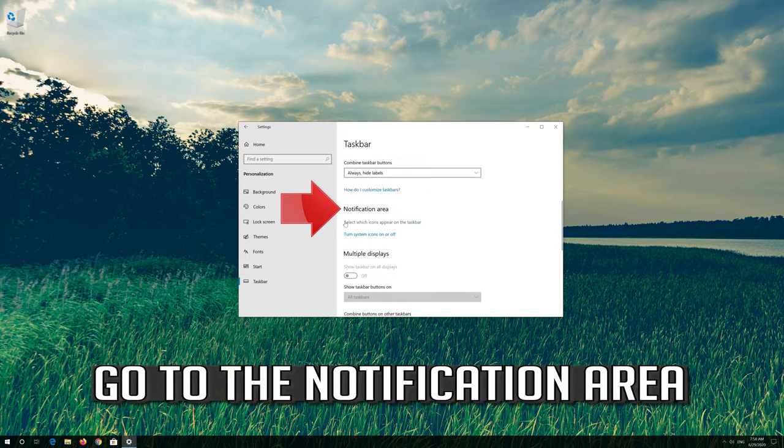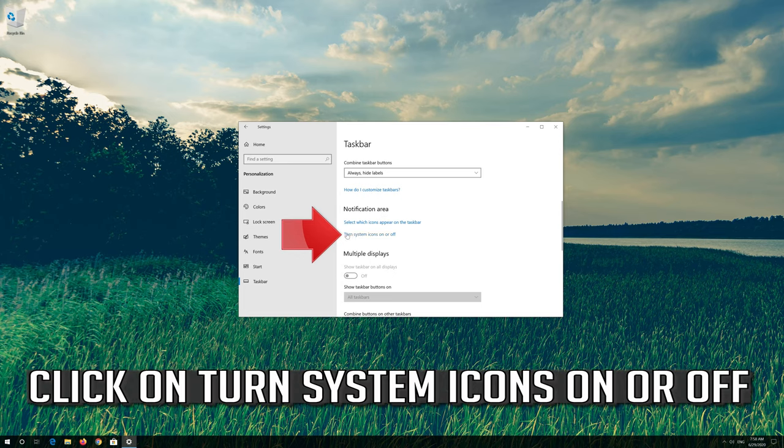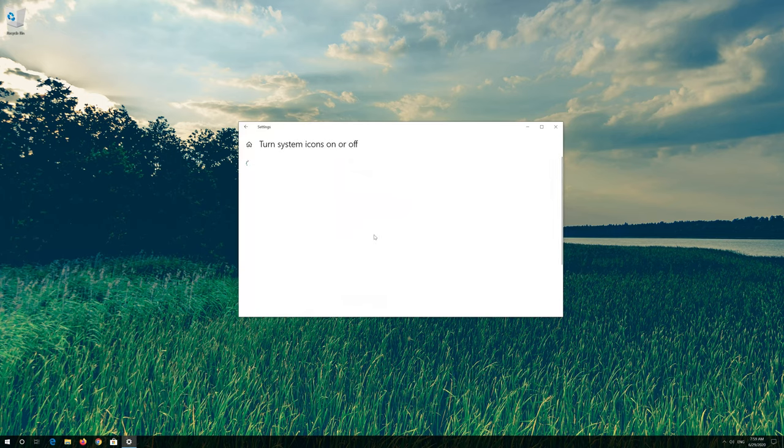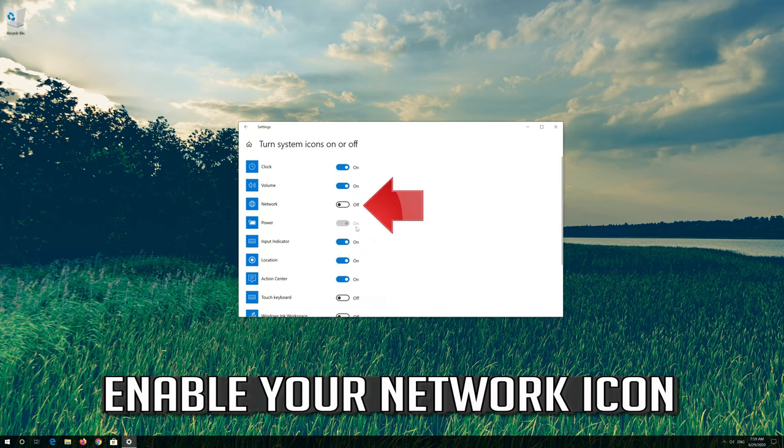Go to the notification area. Click on turn system icons on or off. Enable your network icon.